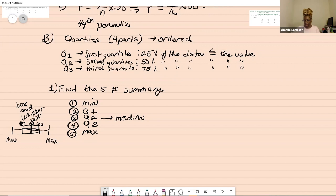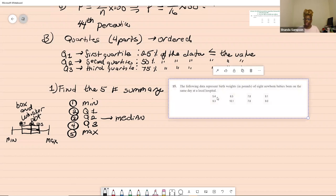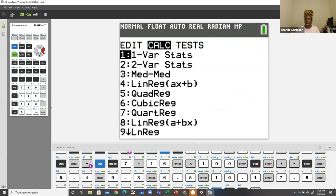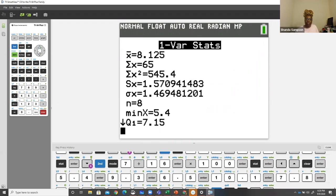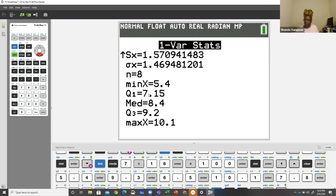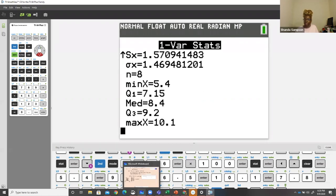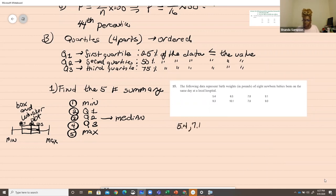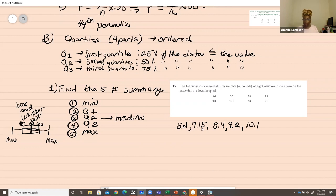Here's a quick example to find the five number summary. Take a picture of this data and enter it in your calculator. Go to STAT, then CALC, then one-variable statistics. Scroll down and you'll see: min is 5.4, Q1 is 7.15, Q2 (the median) is 8.4, Q3 is 9.2, and max is 10.1. That's all you need to write for the five number summary — list them in order: 5.4, 7.15, 8.4, 9.2, 10.1.